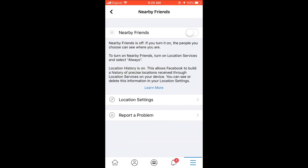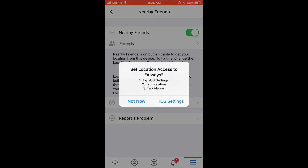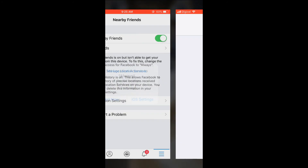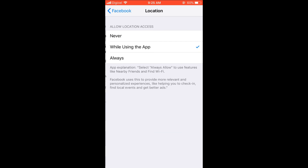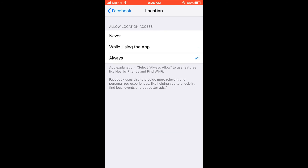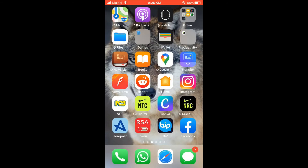Then you can go into Settings and select Nearby Friends and turn that on. I'm going to need to go into iOS Settings to turn on location access, so let me do that quickly. Then go back into Facebook.